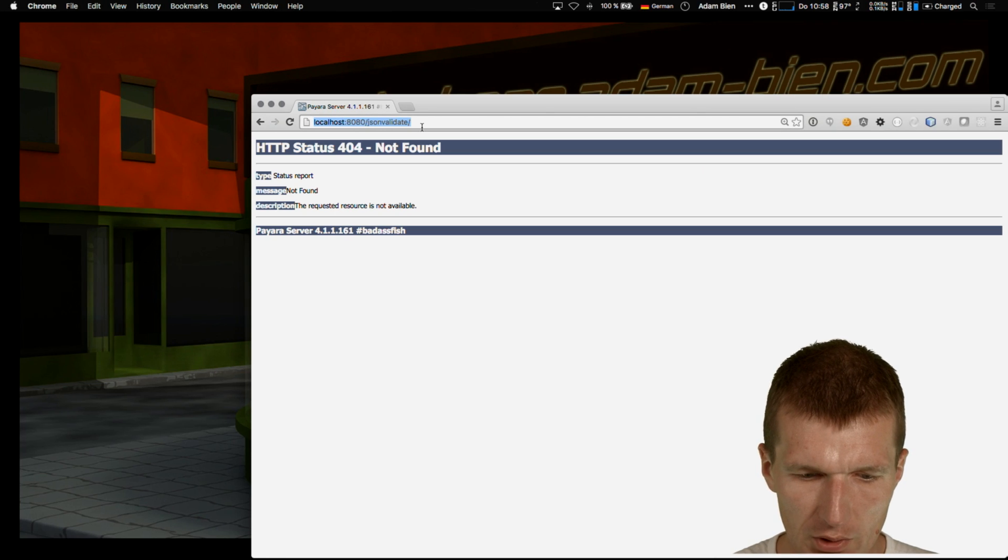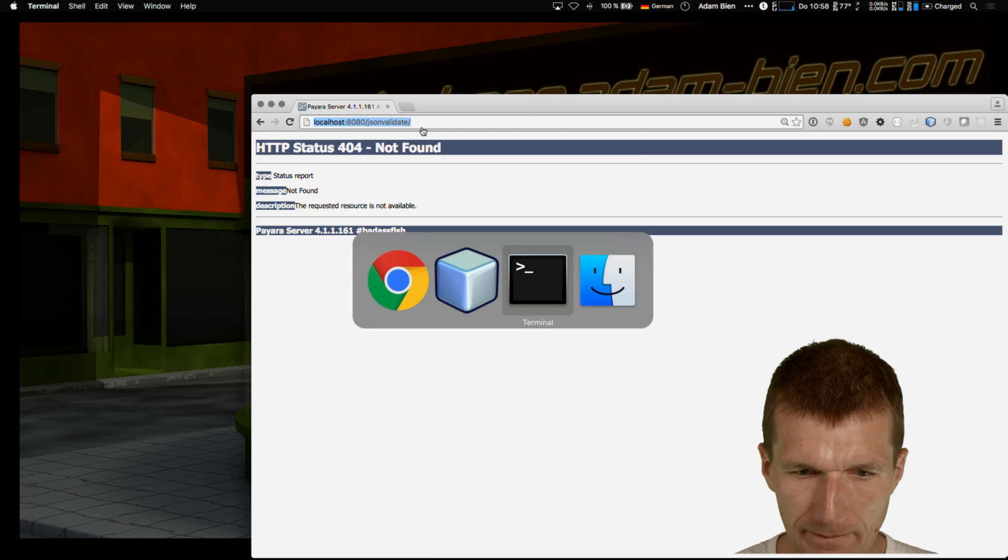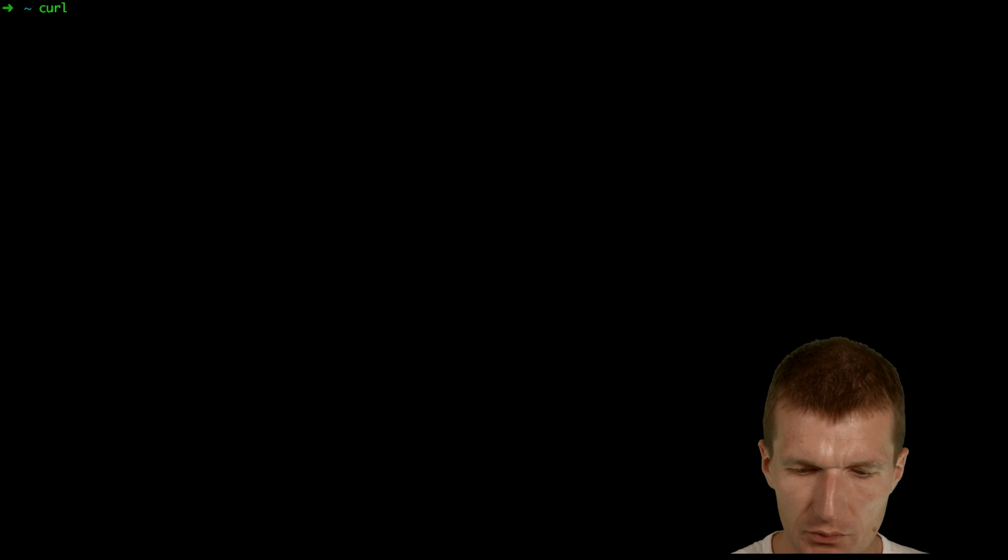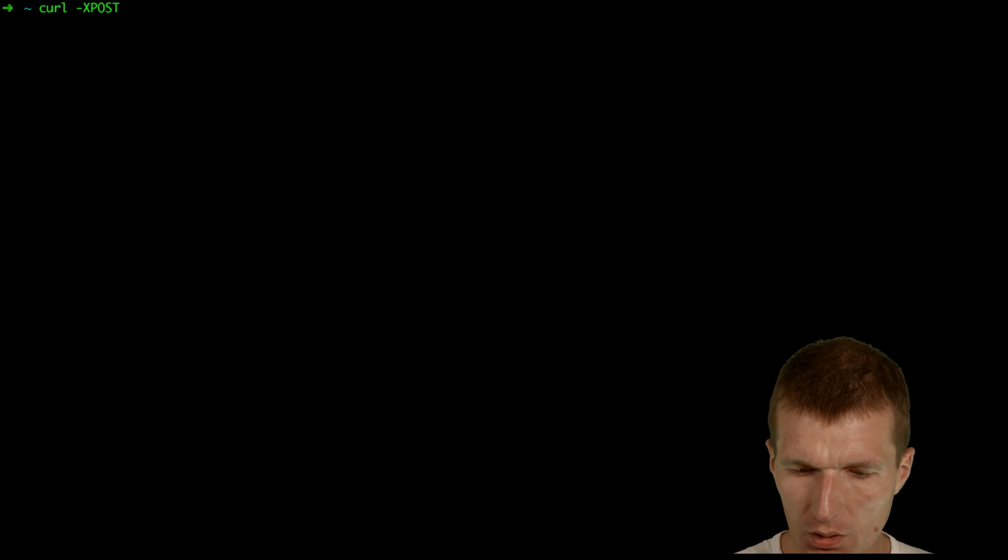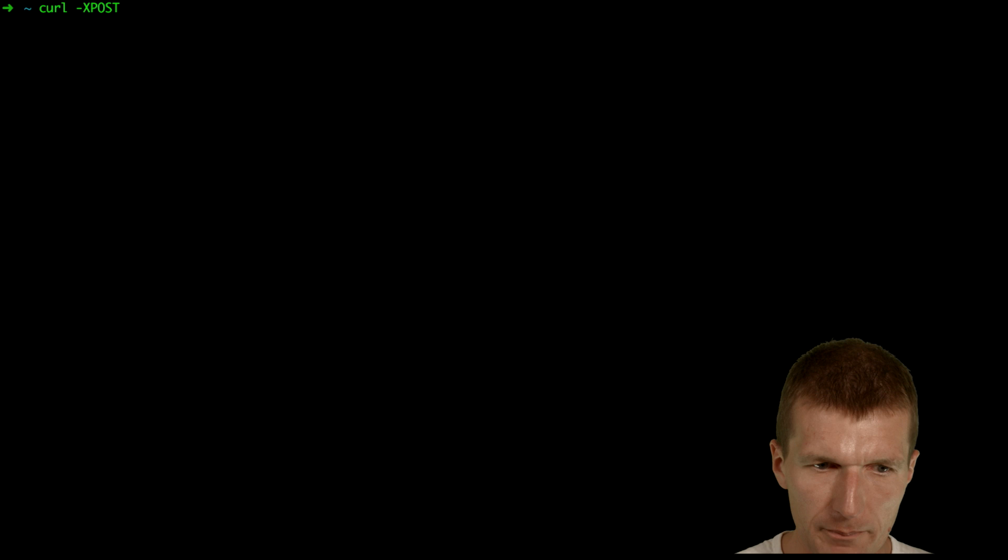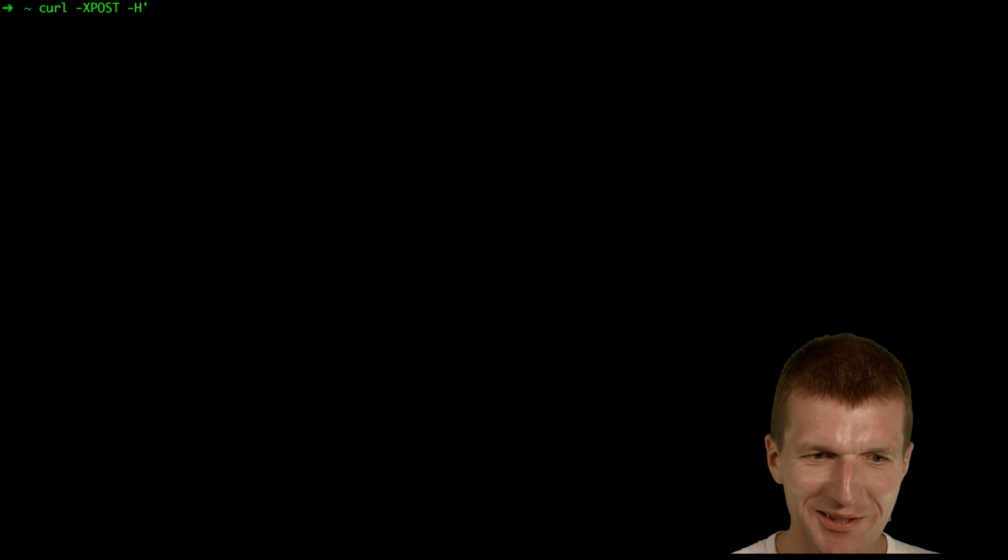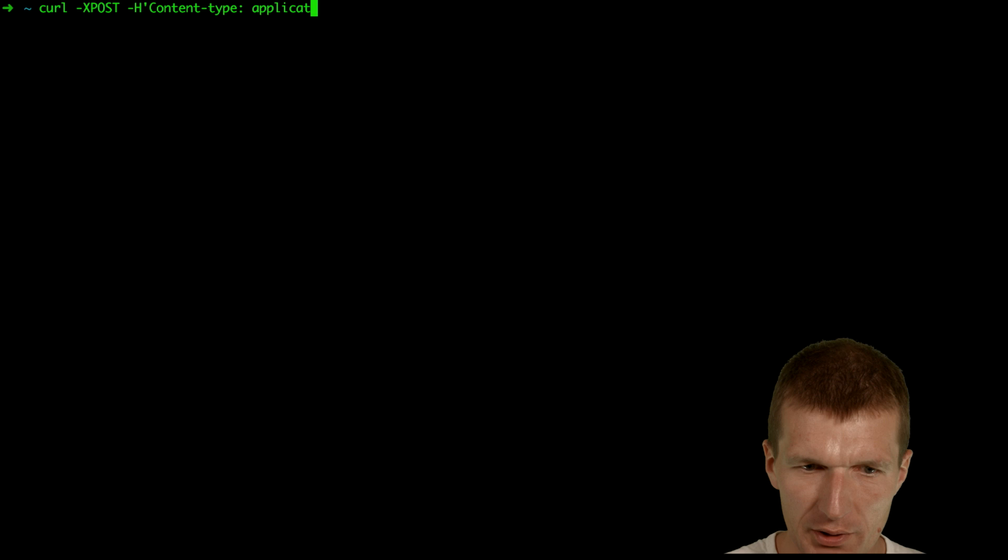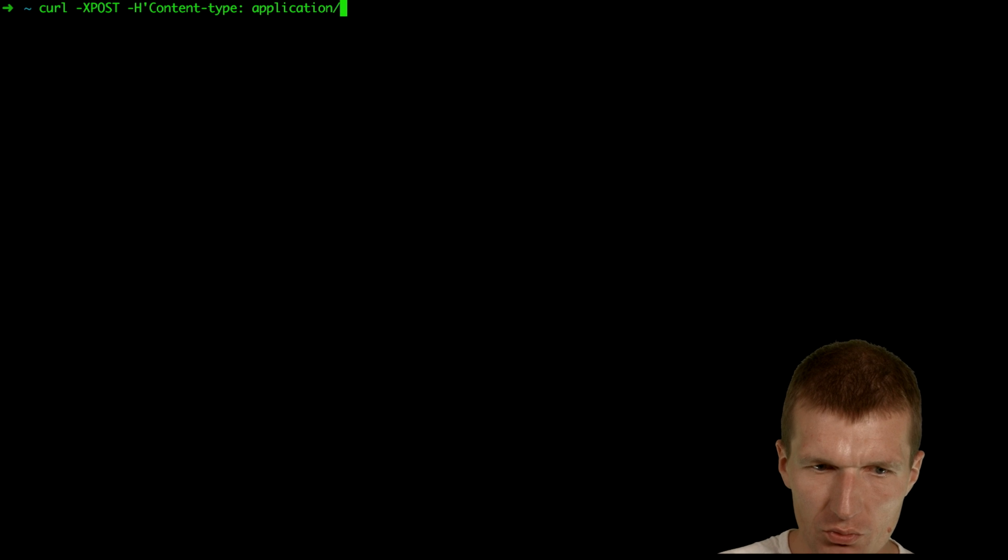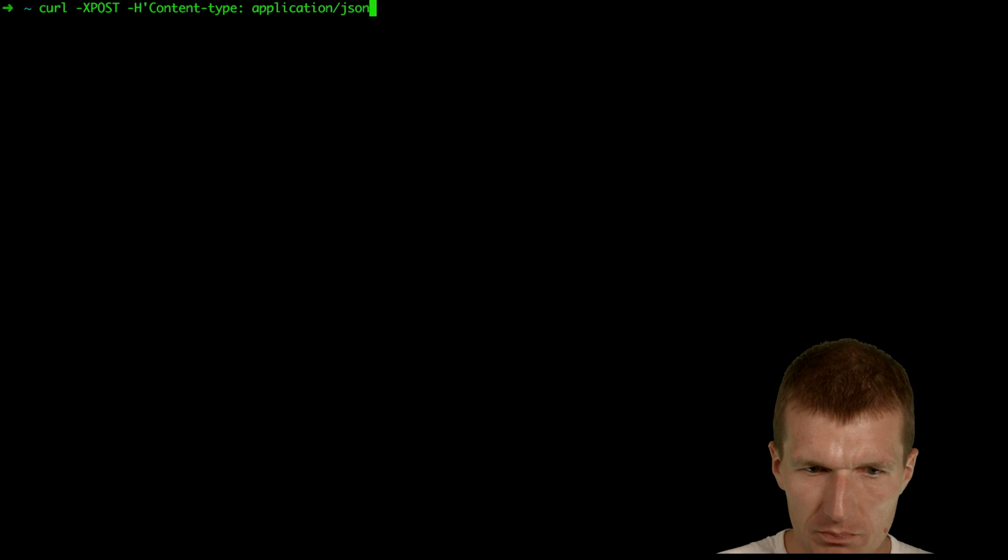I would just pick the URI and then try something here. So I would like to initiate the post, and I have to set the header content type application json.